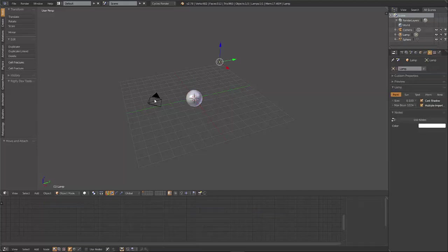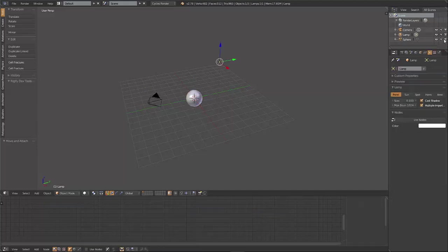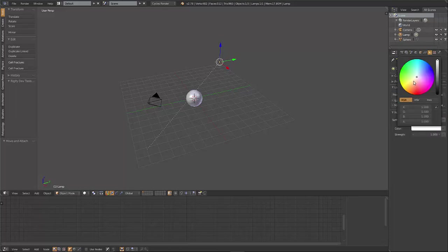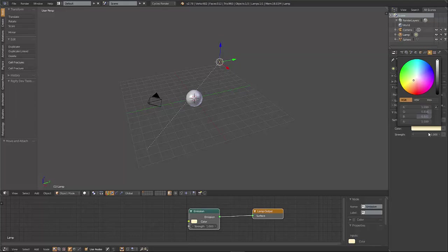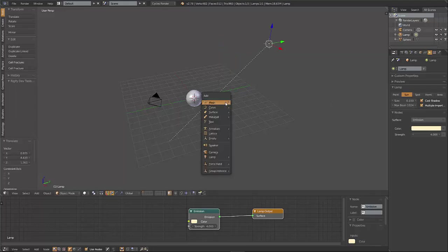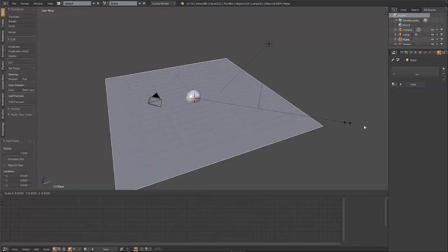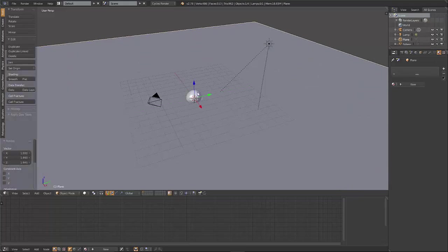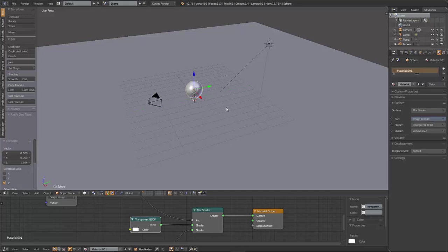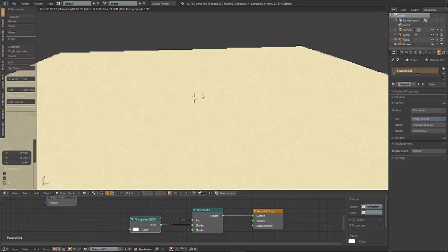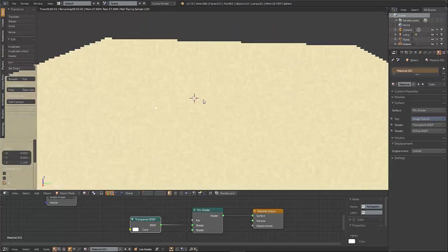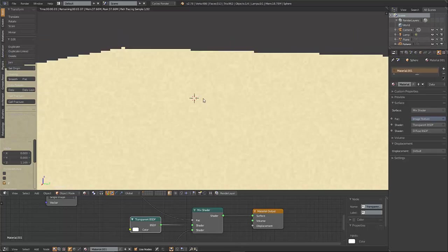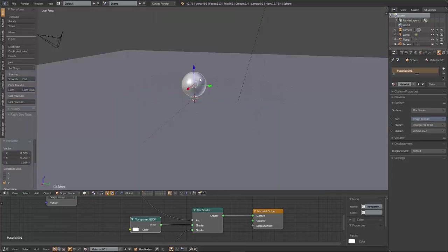And we're just going to plug this into the factor of that. Let's get our lights set up here real quick. I'm going to change this to a sun and we're going to use nodes. I'm going to give it a strength of about four. And we're also going to need to make a plane, scale it up, and bring this up. Our sphere here is transparent because of our transparency note that we put in there.